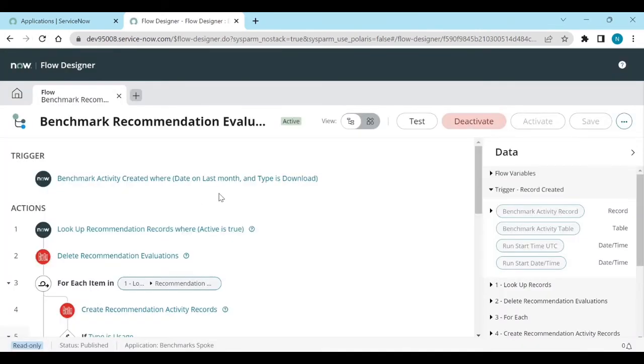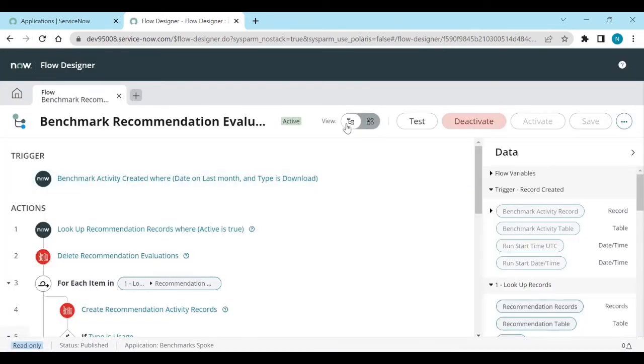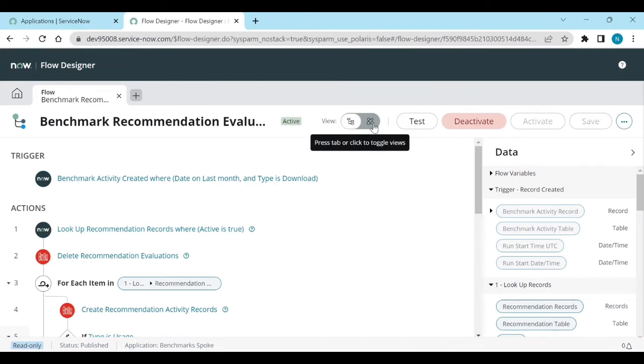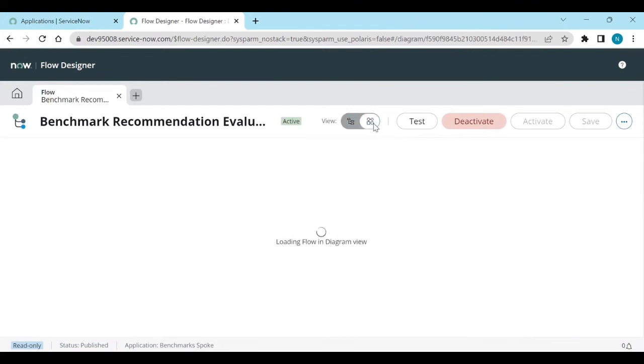After reload, now you can see the view - like a flow view or a diagram view. You can toggle this one.